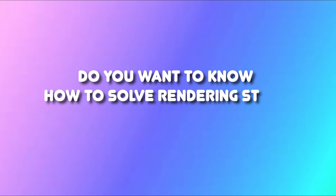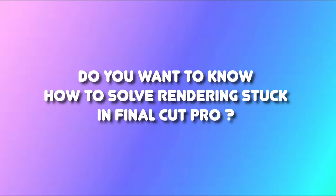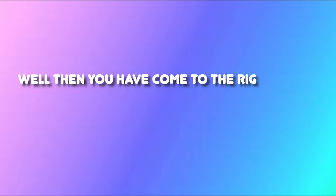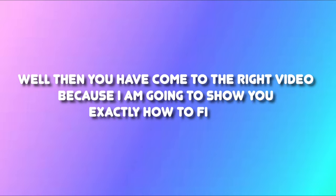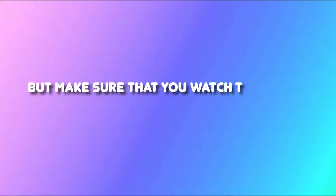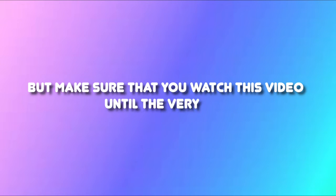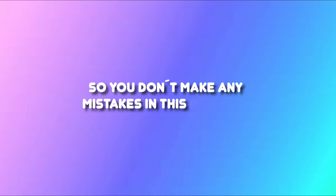Do you want to know how to solve rendering stuck in Final Cut Pro? Well then you have come to the right video because I am going to show you exactly how to fix this. Make sure that you watch this video until the very end so you don't make any mistakes in this process.